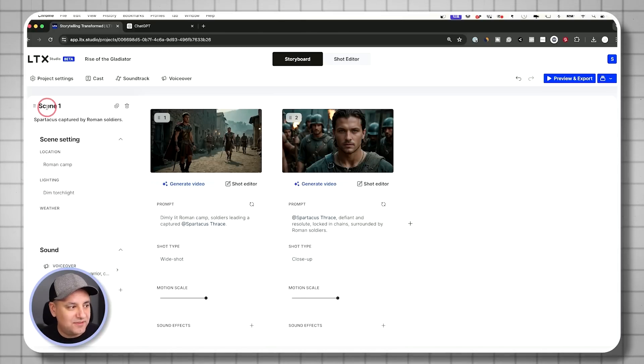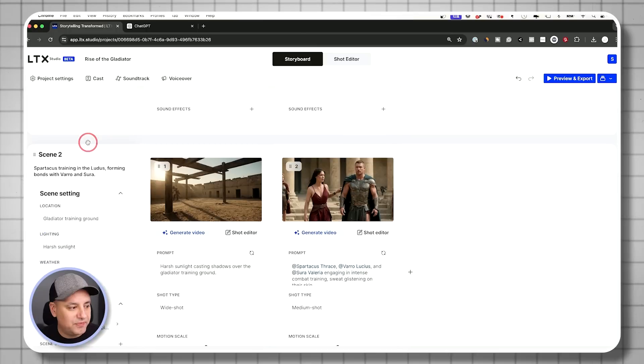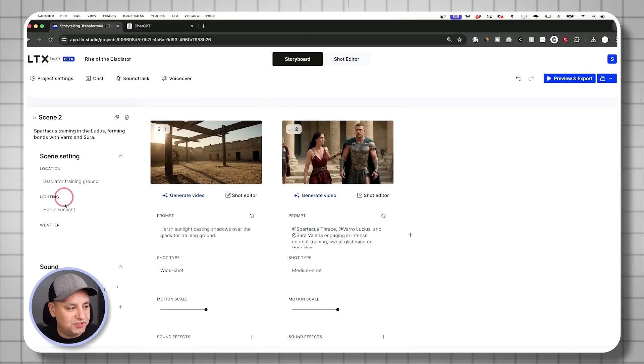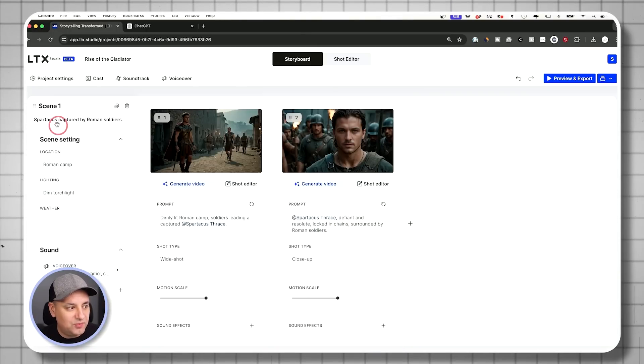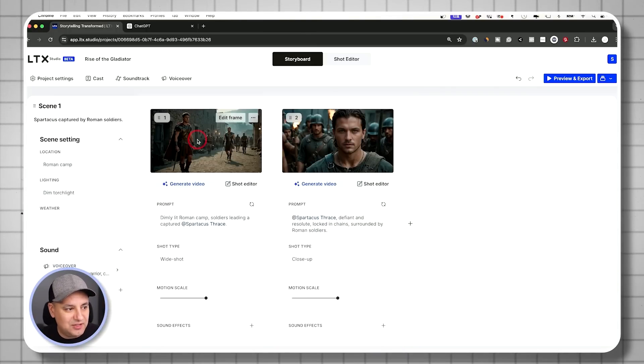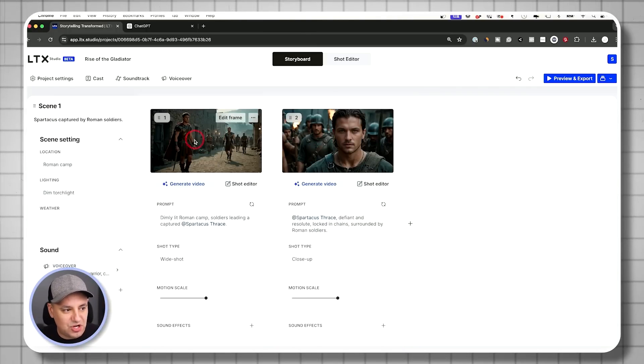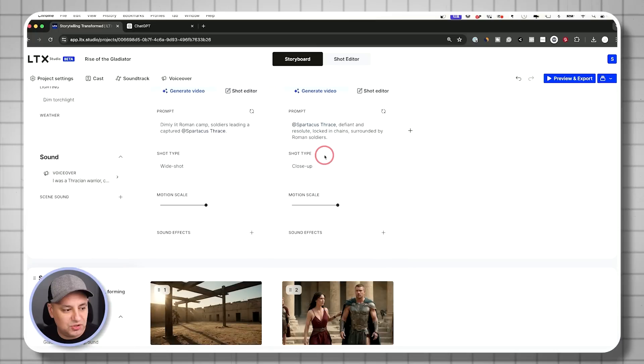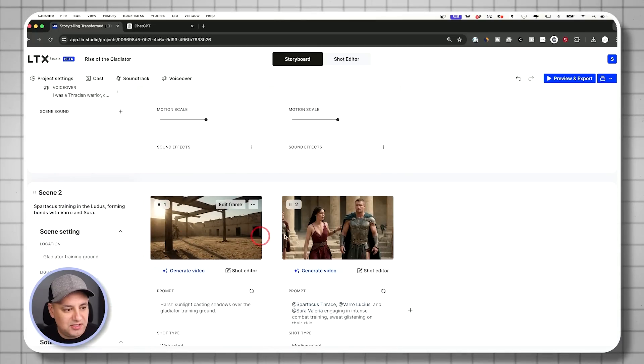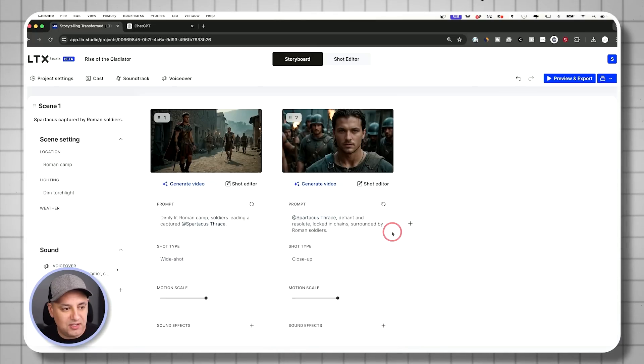So you have scene one. And then as you scroll down, there's scene two and so on. And within each scene, you have your individual shots. So this is shot one, shot two, and then each scene is going to have a number of shots.